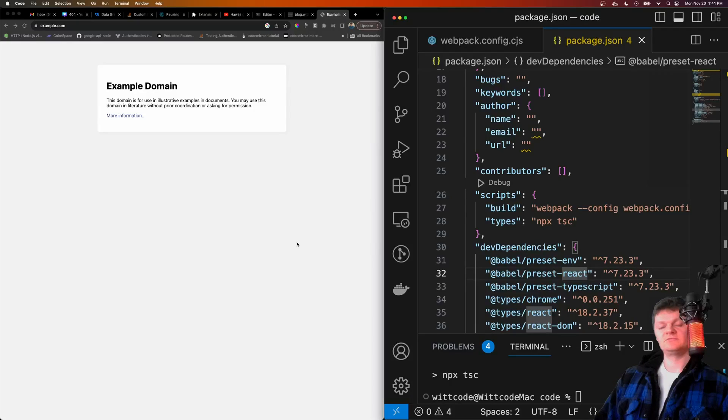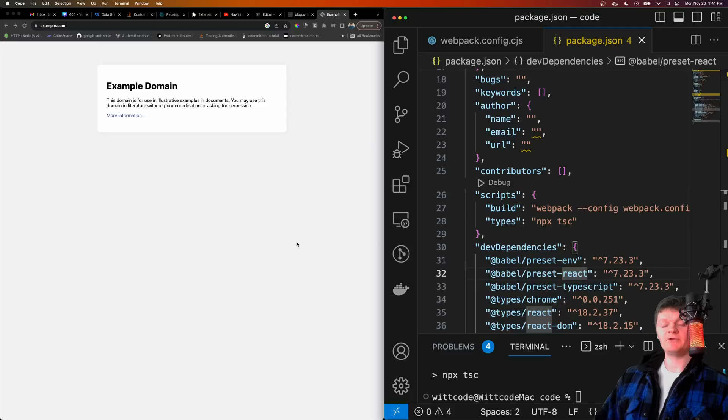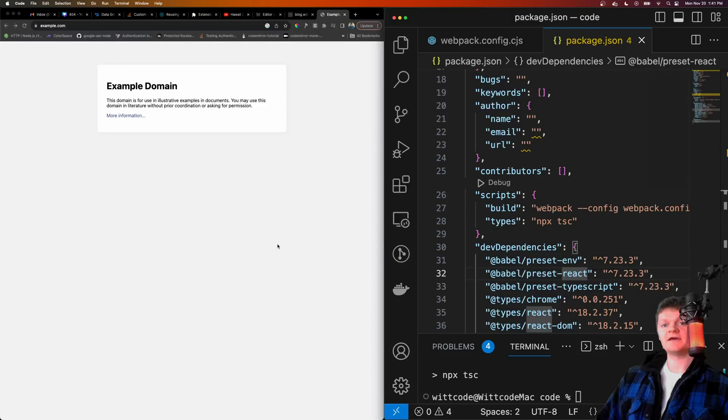Hey everyone, welcome to WitCode. In this video, I'm going to show you how to create a Chrome extension using TypeScript and React, and we're going to make that possible by using Webpack.